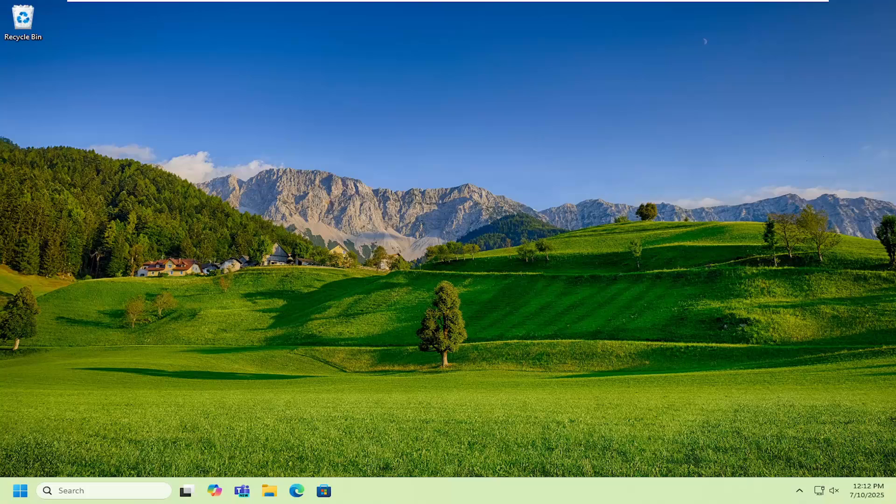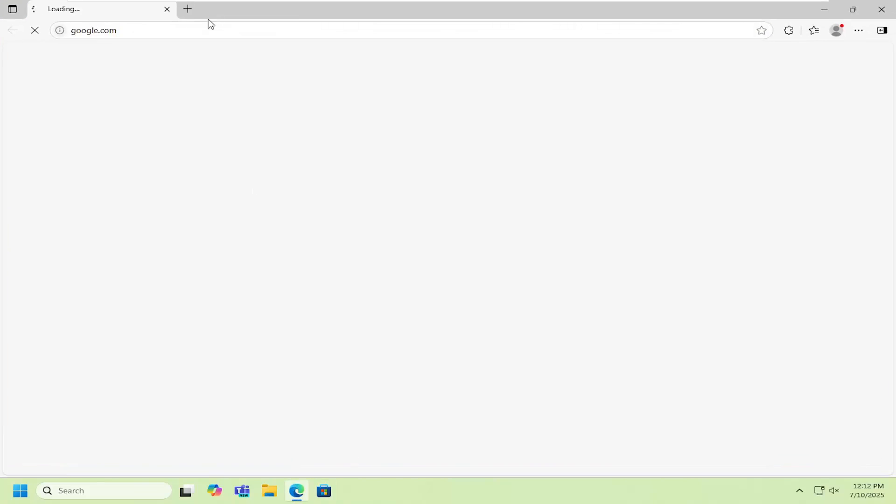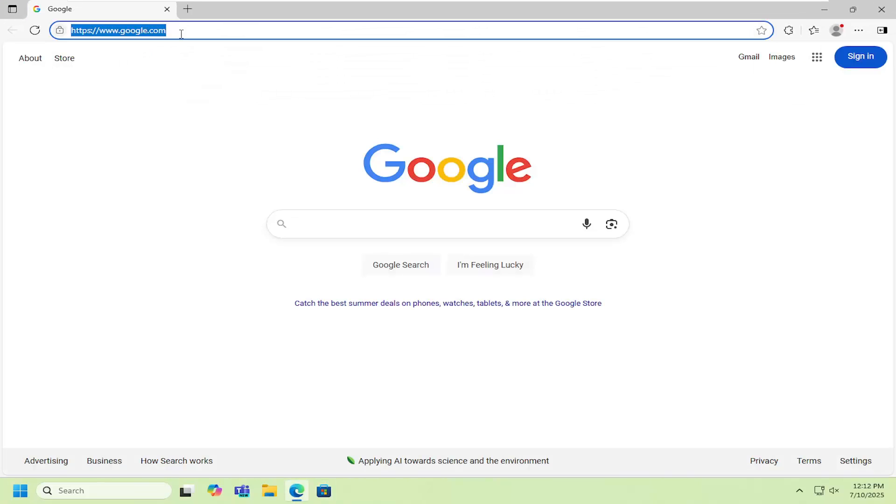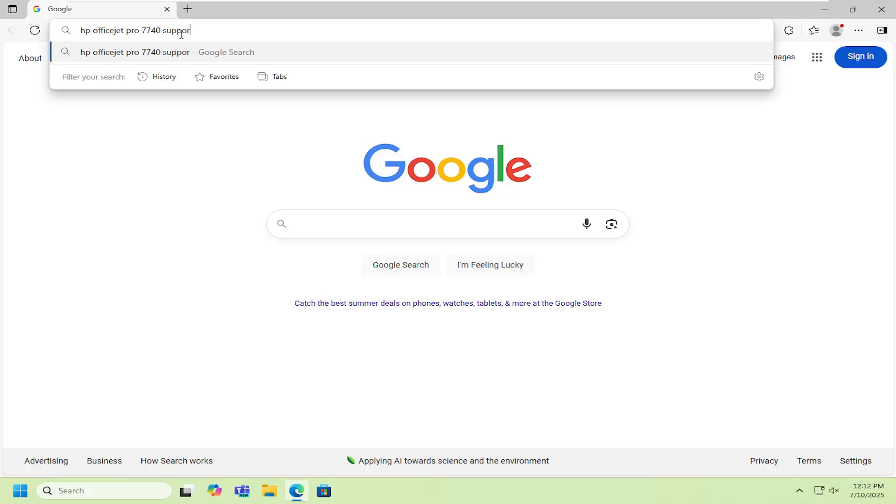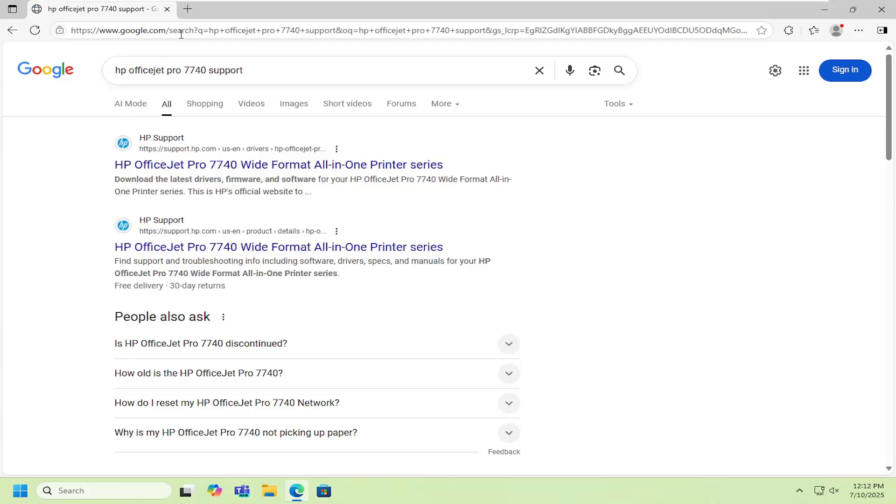This should hopefully be a pretty straightforward process. Without further ado, let's jump straight into it. Open up a web browser and in Google search, type in HP OfficeJet Pro 7740 support. Search for that.